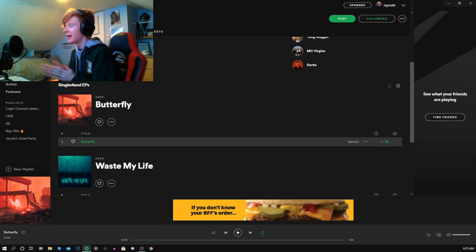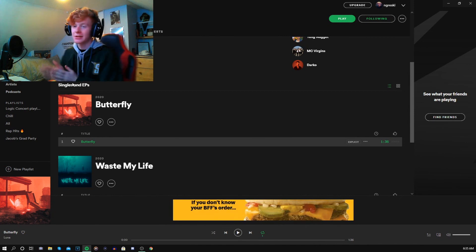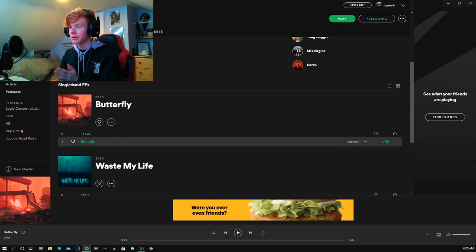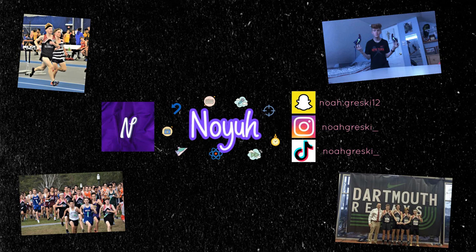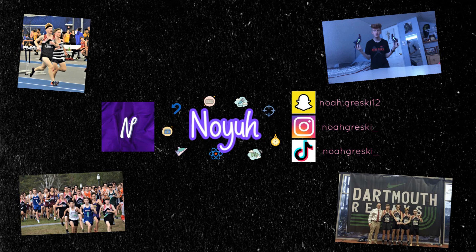But yeah, it's been your boy Noya and I'll see you guys in the next one. Peace.